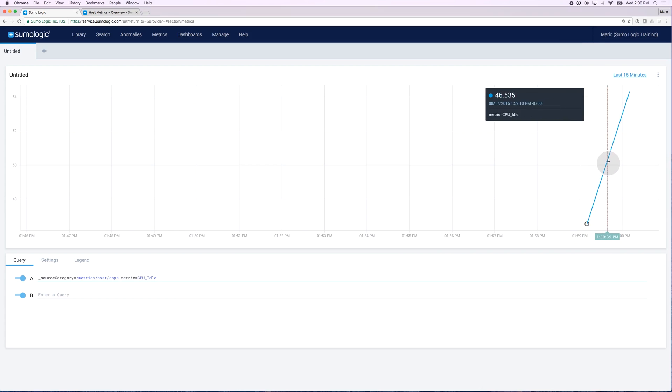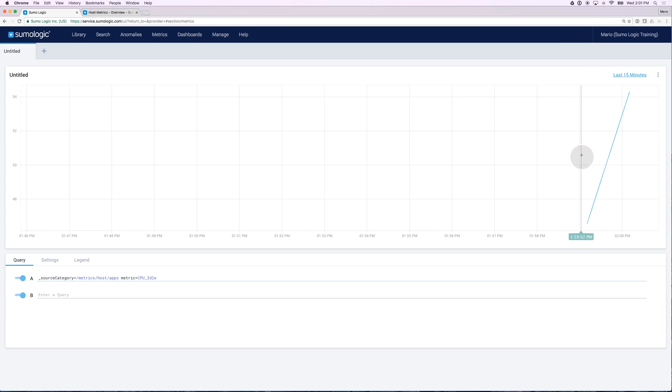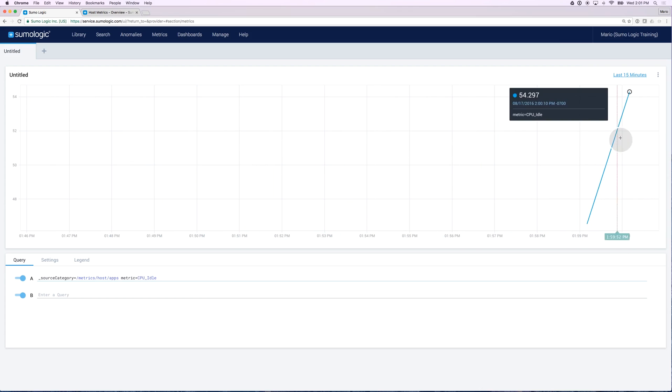And there you go. In this case, I'm looking at my metric called CPU idle. Of course, I just installed this collector, so I don't see data for the last 15 minutes. I only see data for the last minute.